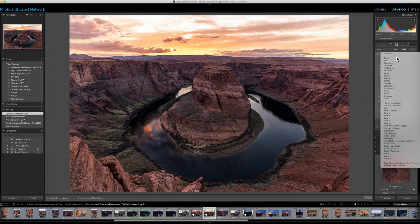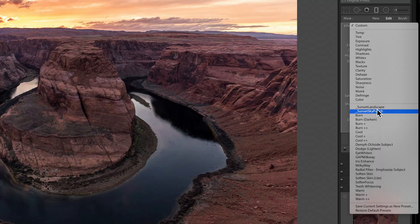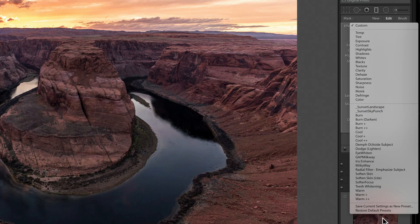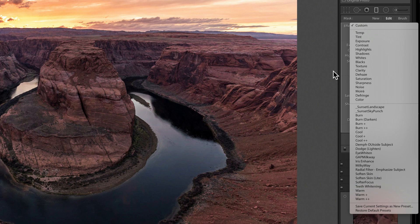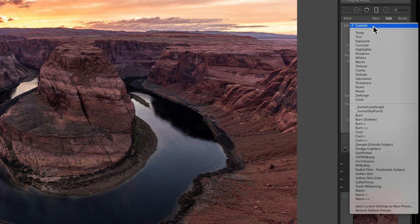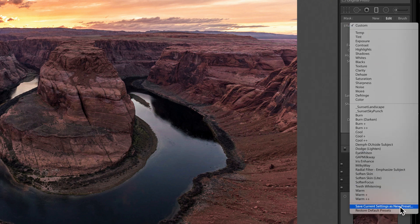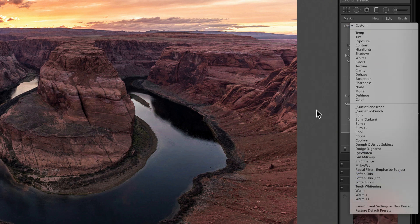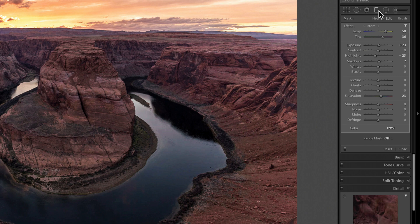Under the local area adjustments, you can set up presets here for additional quick access to any of the settings. All you need to do is make changes to these values here. Click on the little dropdown and save current settings as a new preset. It will be available to you across the graduated filter, radial filter, and the brush.